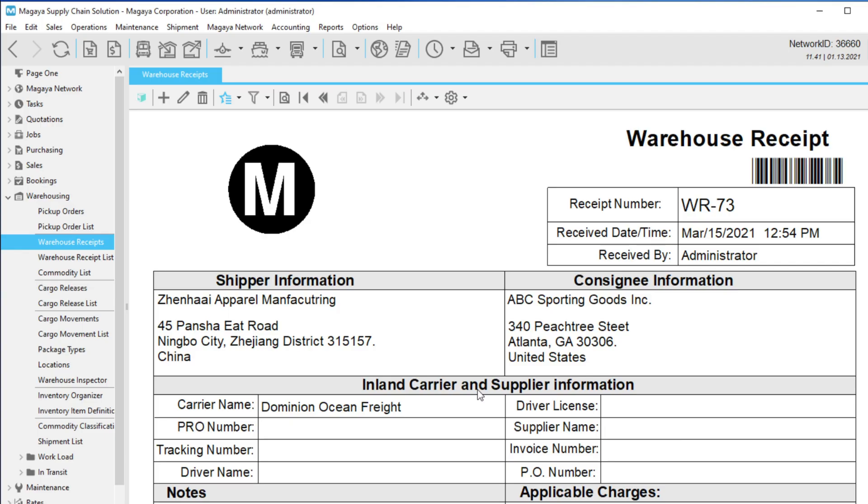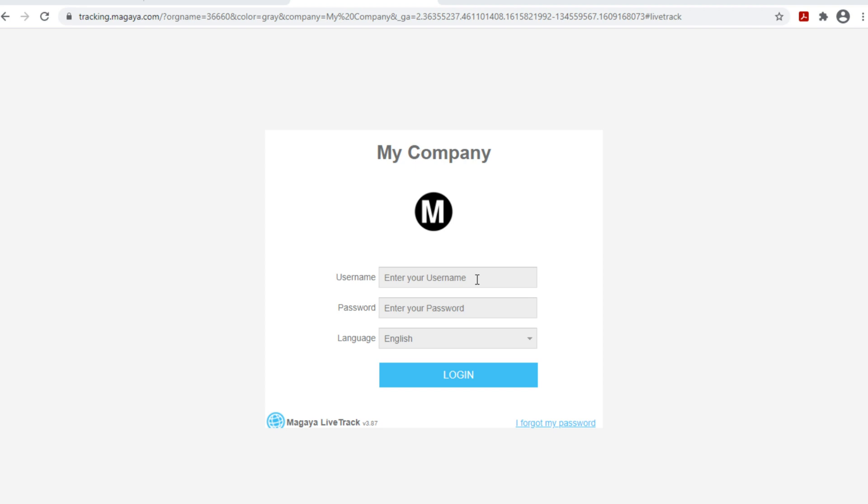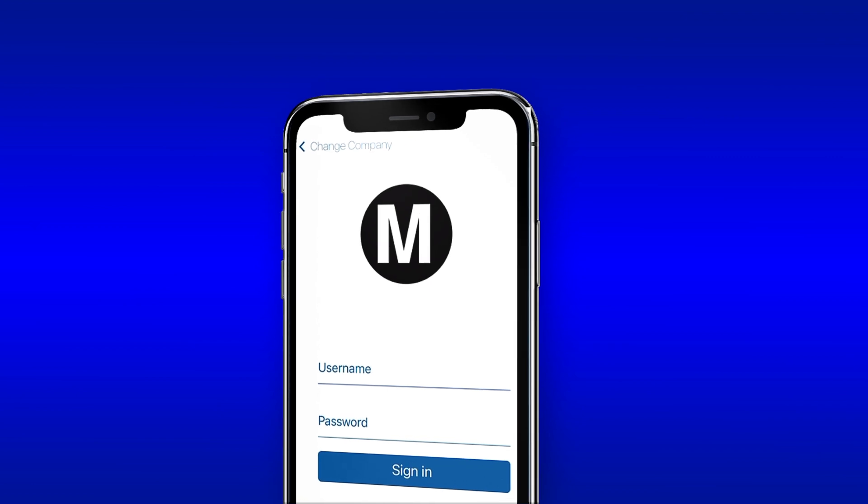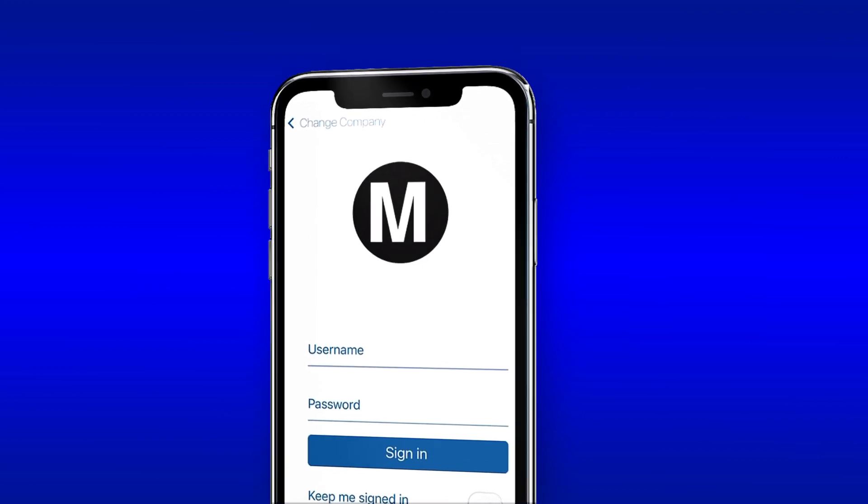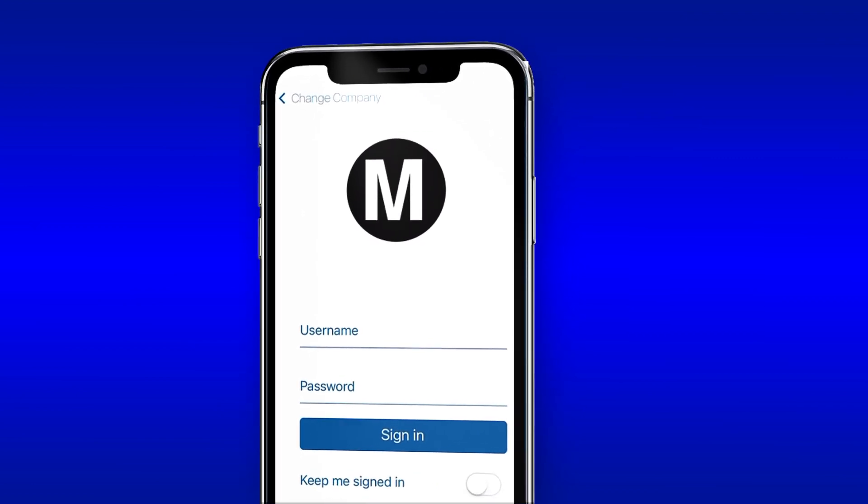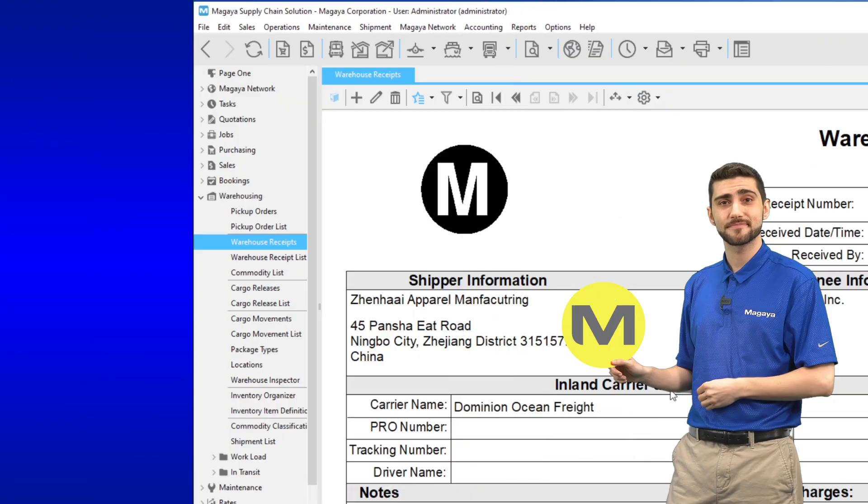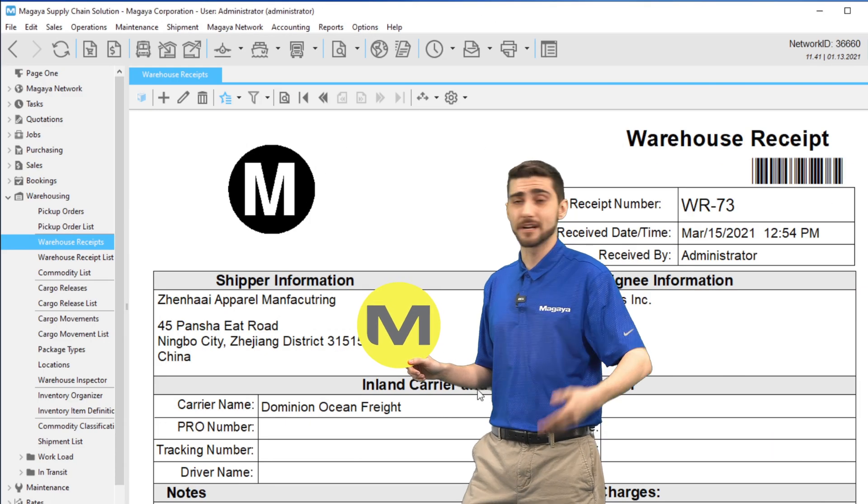Your logo can appear in more places than your documents. For example, it can display on the LiveTrack website login screen and the app so your company image is consistent across all the services you provide to your customers.